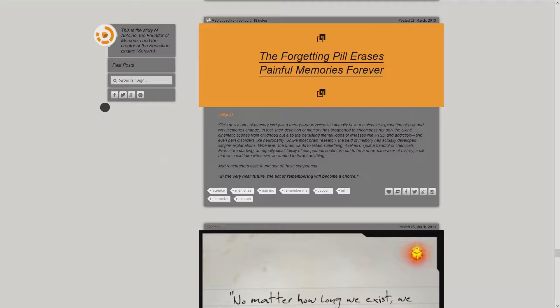In fact, their definition of memory has broadened to encompass not only the cliché cinematic scenes from childhood, but also the persisting mental locks of illnesses like post-traumatic stress disorder and addiction, and even pain disorders like neuropathy. Unlike most brain research, the field of memory has actually developed simpler explanations.